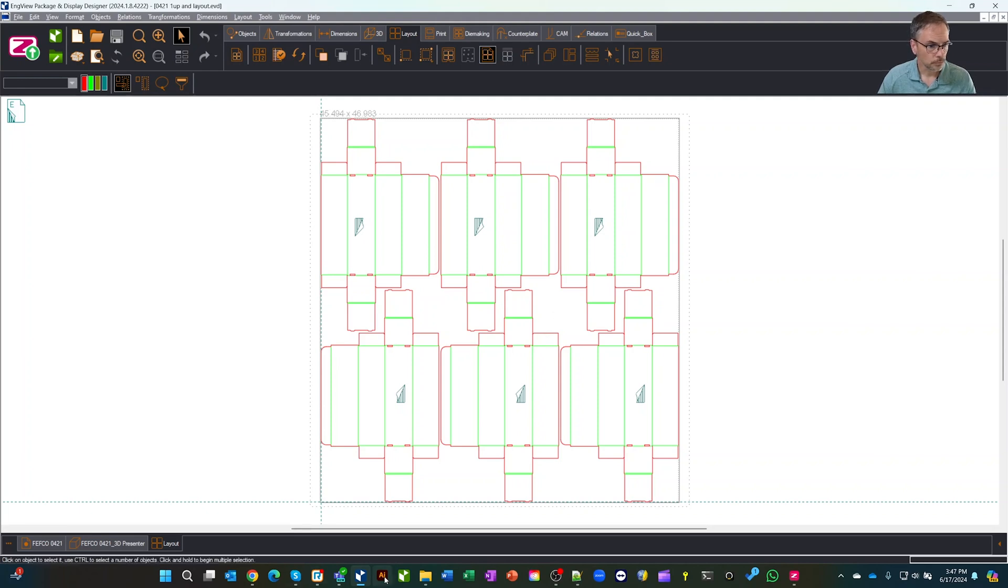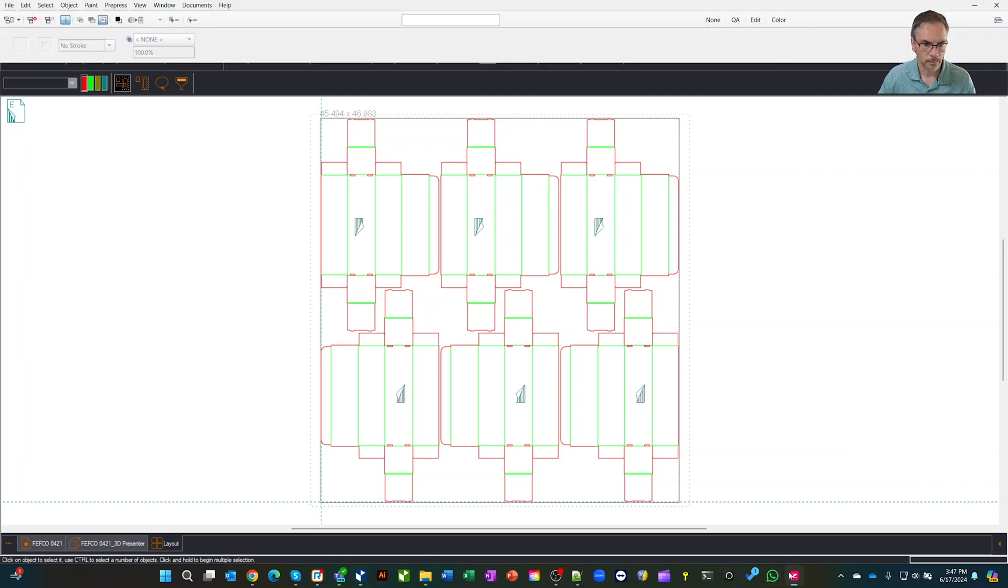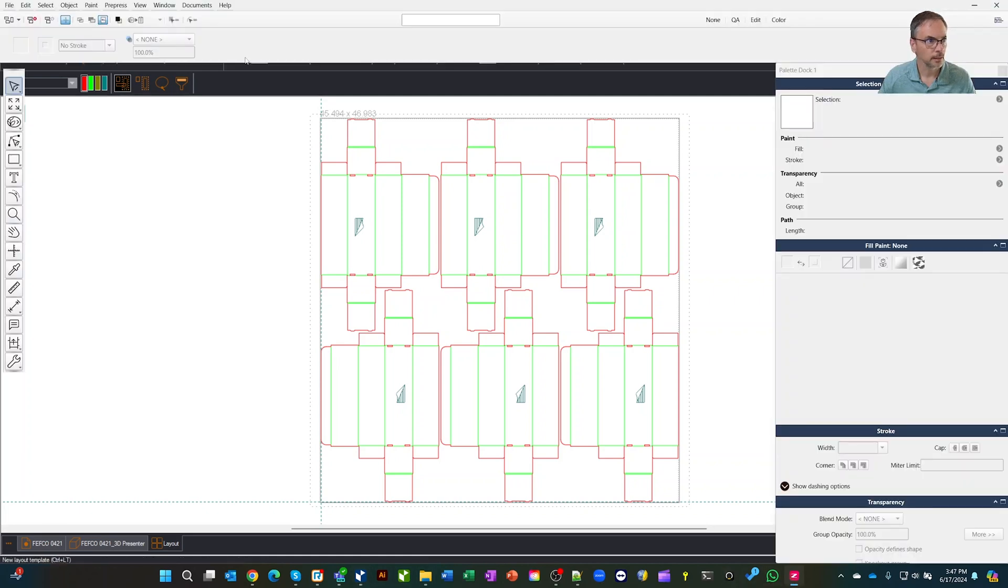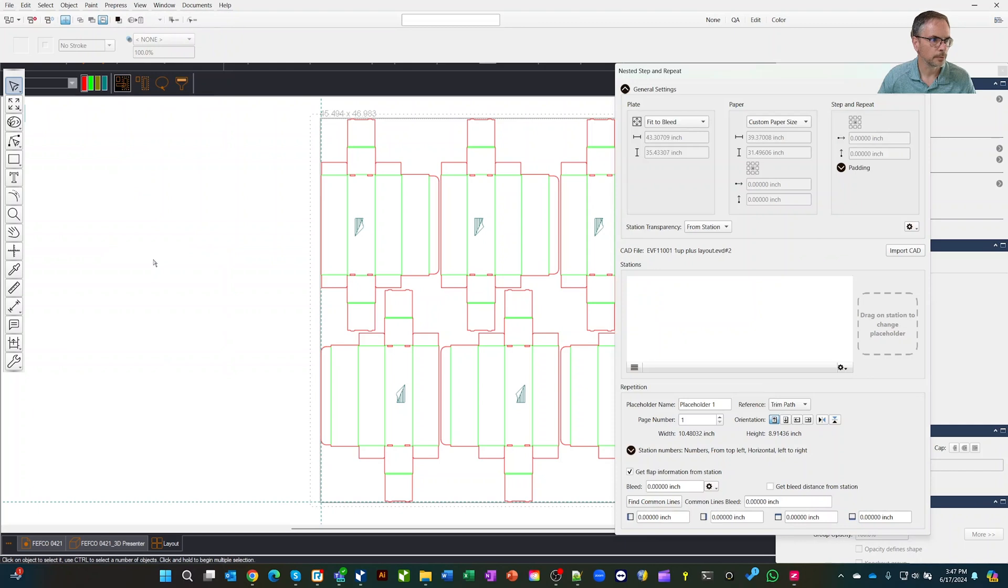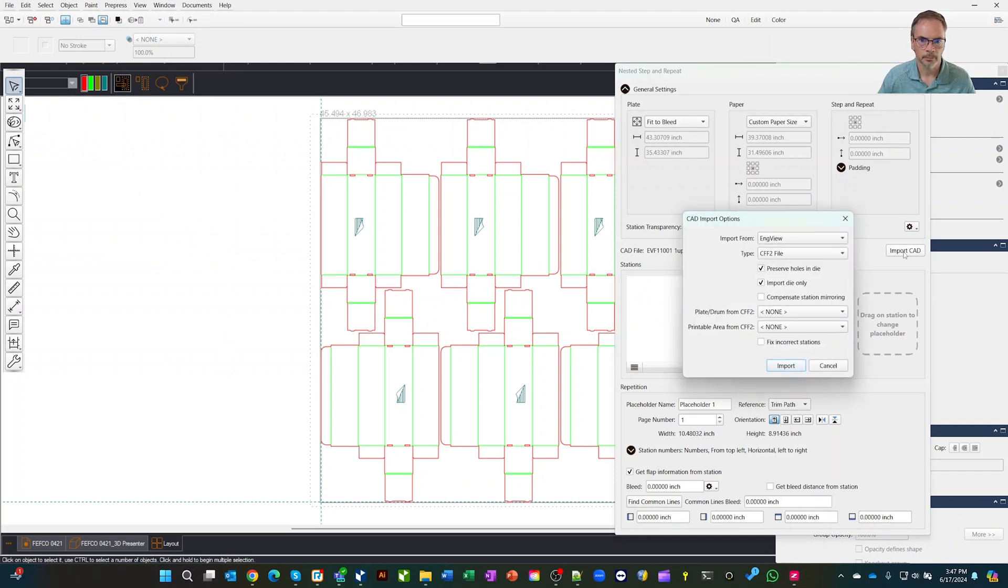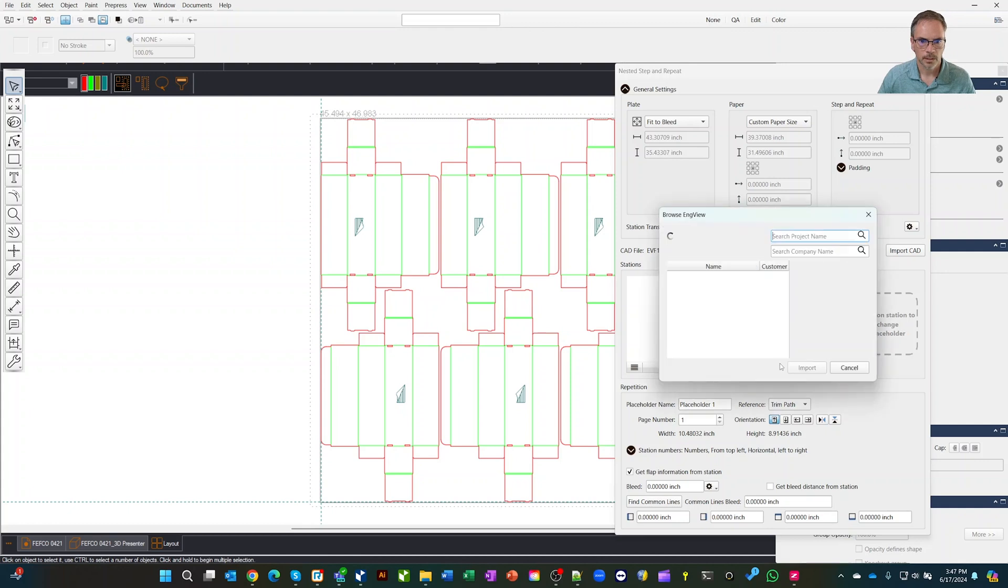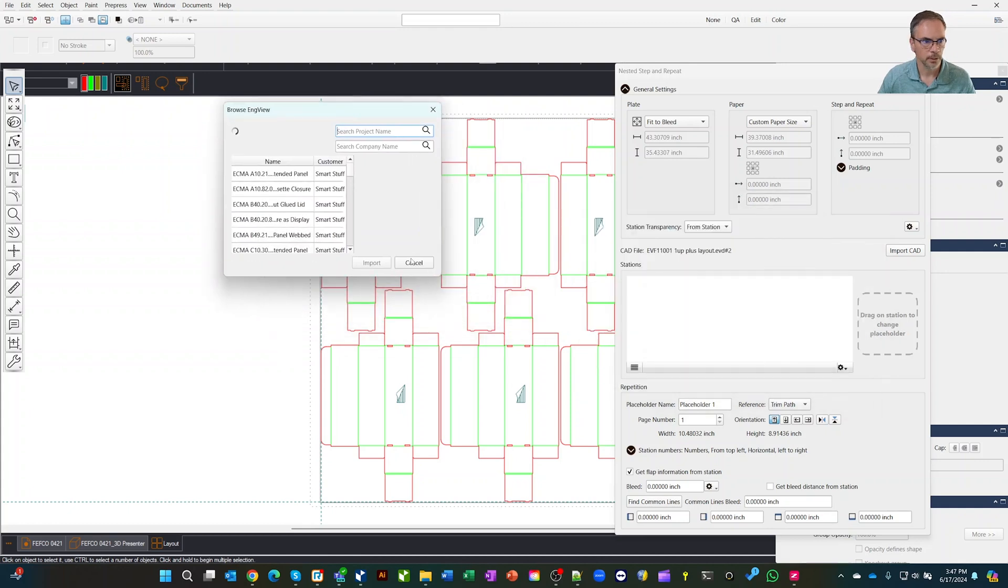If we come over to PAX, let's grab the PAX icon here and let's go look in the database. I'm going to go to pre-press, nested step and repeat. In here, I'm going to go and pick import CAD.